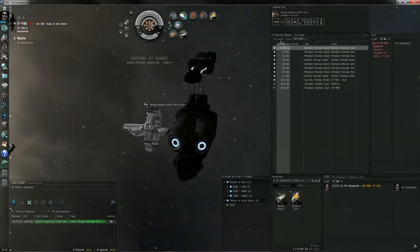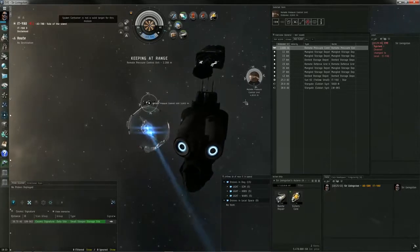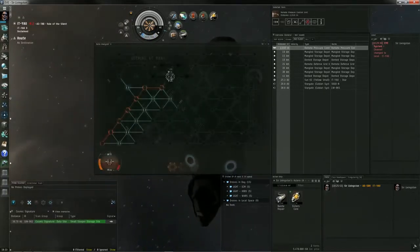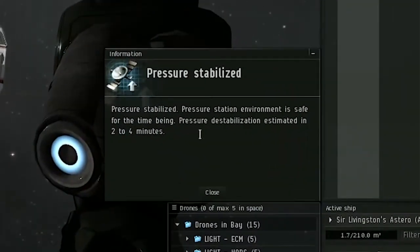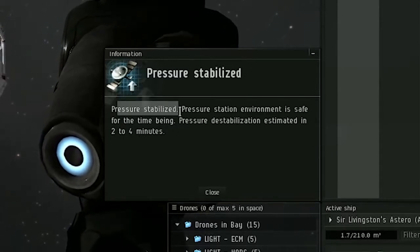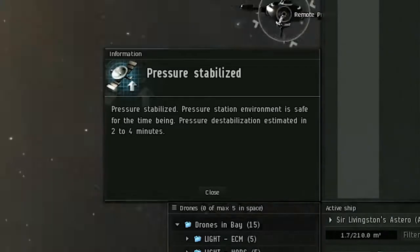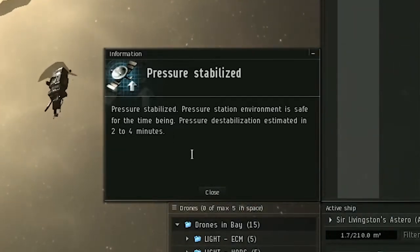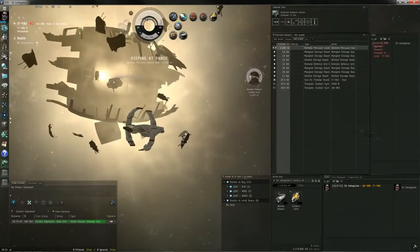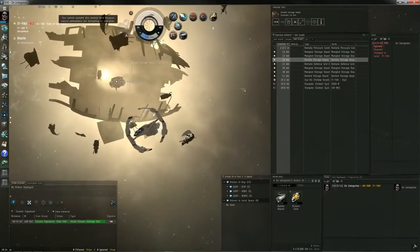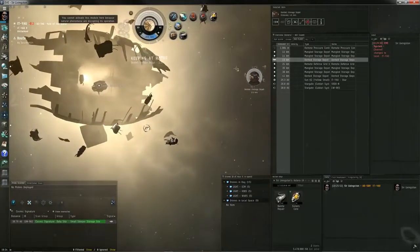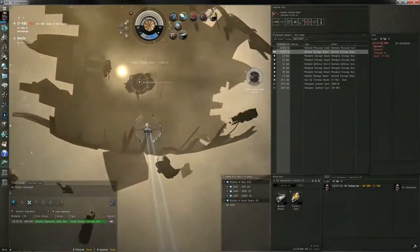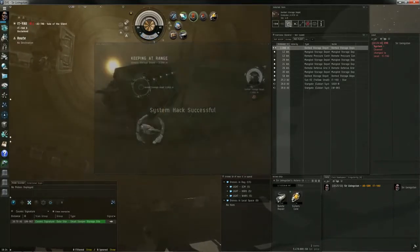The biggest thing with this site is there are multiple dangers, right? But there are ways to get around those dangers. What I'm hacking right there is a remote pressure stabilizer for the station debris, that big old station piece of debris to the left. Once you successfully hack that pressure stabilizer, it will stabilize the toxic outflow of radiation, whatever it is that will damage your ship. It's stabilized right now for about two to four minutes, as the little message said.